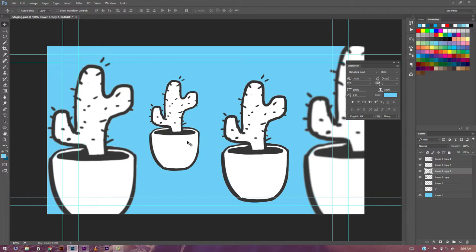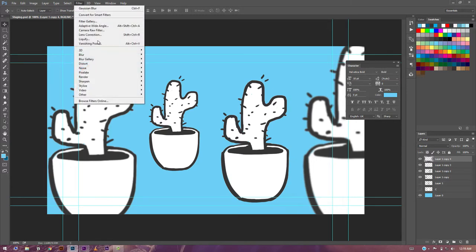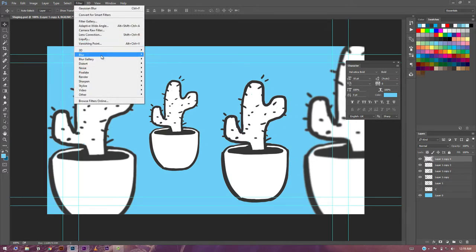Alright, so let me just exaggerate this effect a little more.